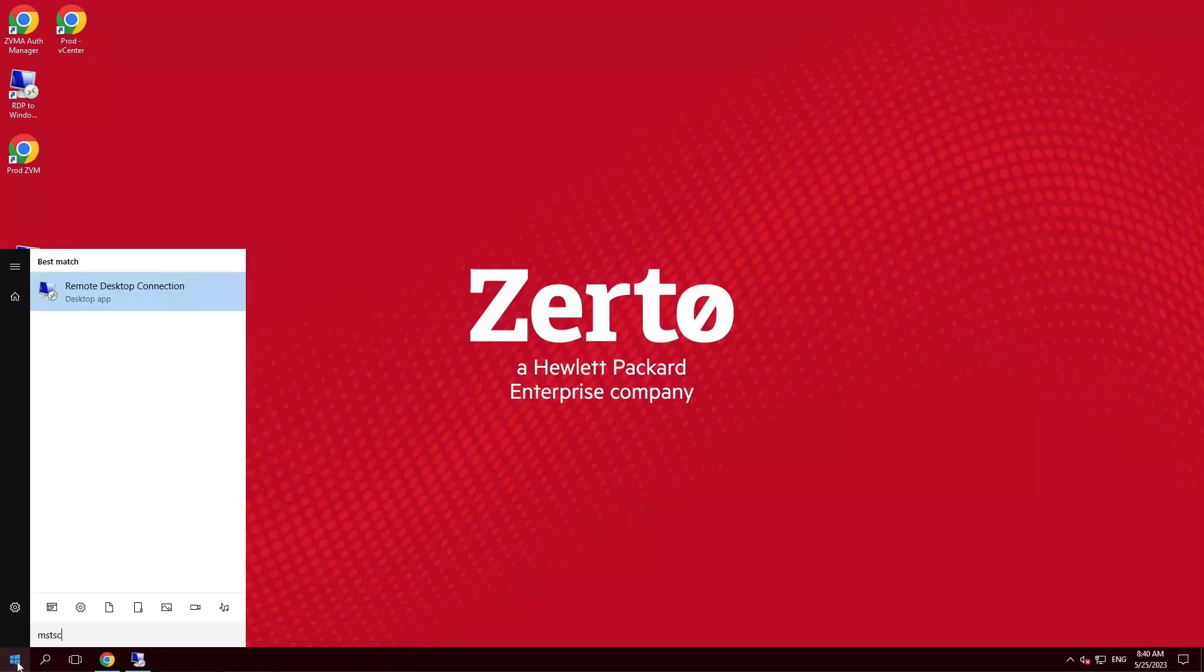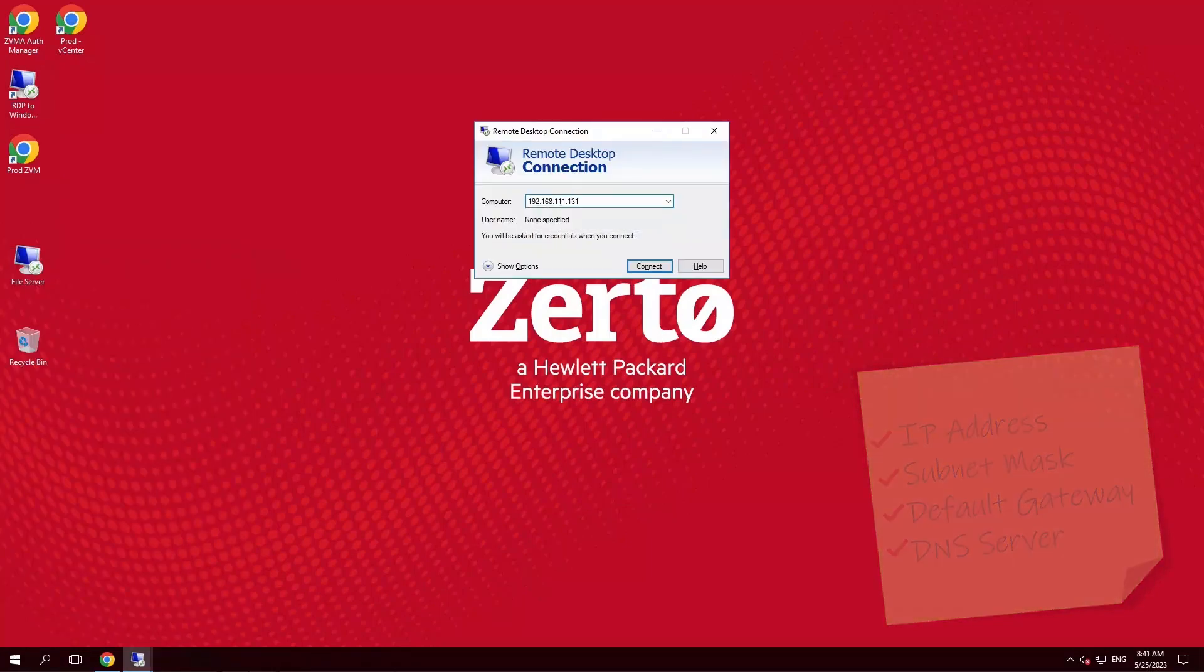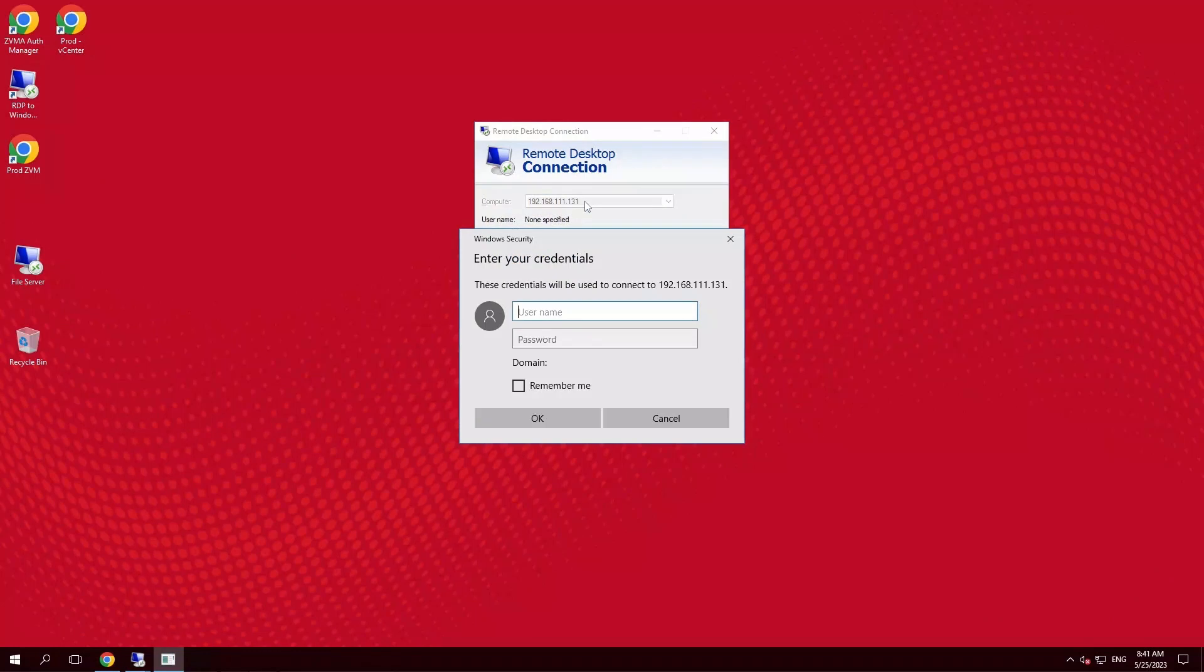Login using the same credentials that you had used for the old ZVM.